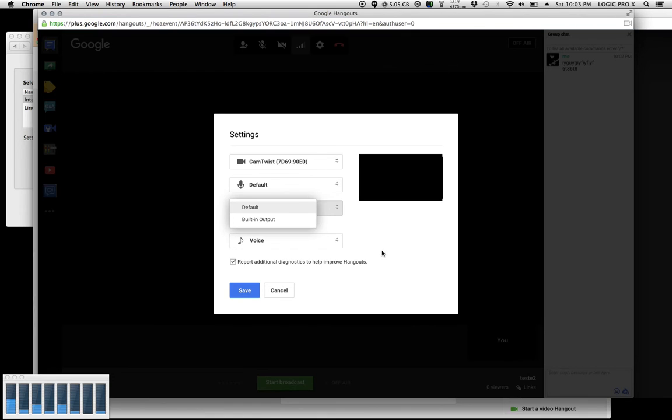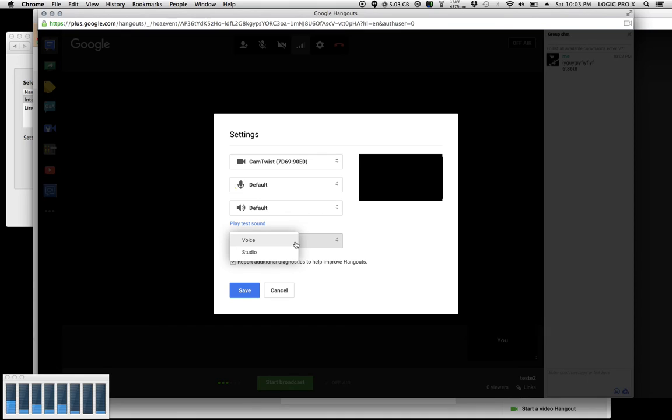Now here's the critical part. It'll default to voice. You want to click this and change it to studio.